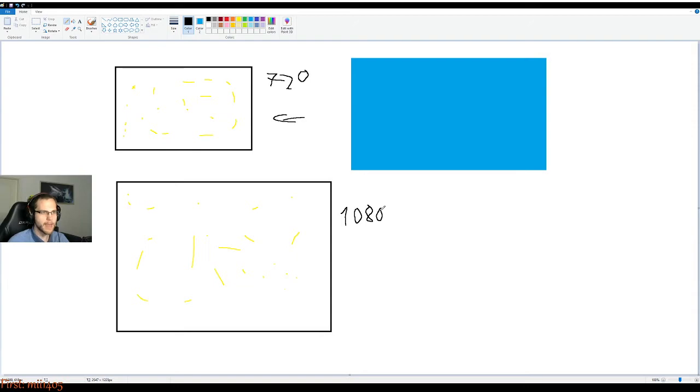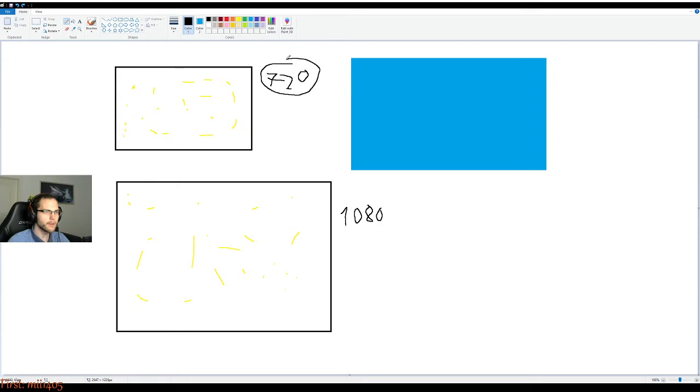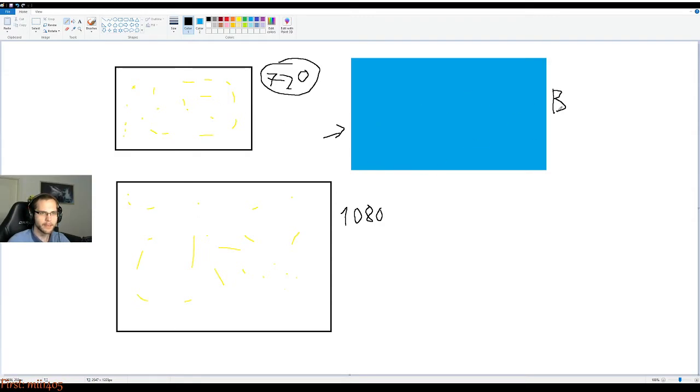So 1080 may be the bigger number, but in the end it's actually better to go with this one based on your limited resources. And this here is our, hold on, I can write this out. This is our bitrate.